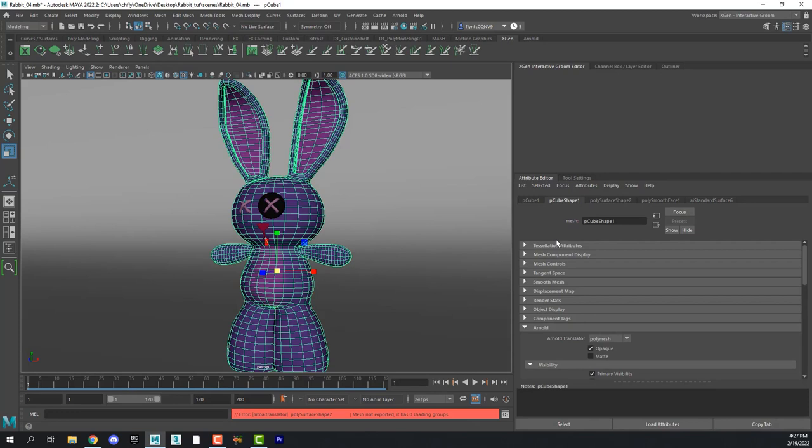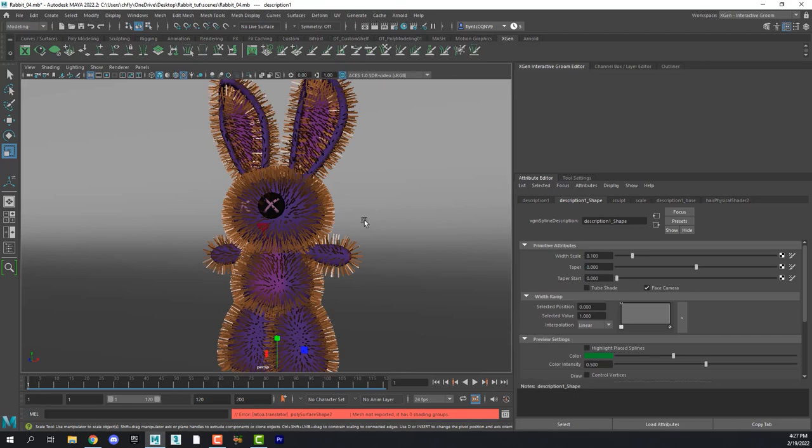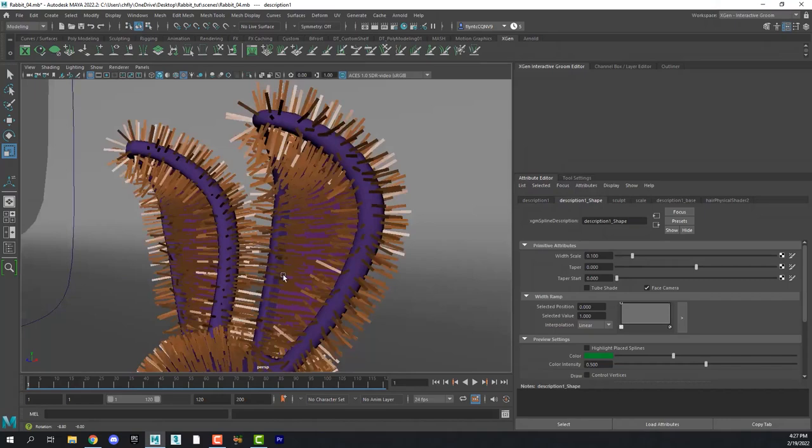And I got an error down there. I hope it doesn't mean anything. And then let's go to generate interactive groom splines. And our bunny should be covered with splines that are all facing in the basic general correct direction.